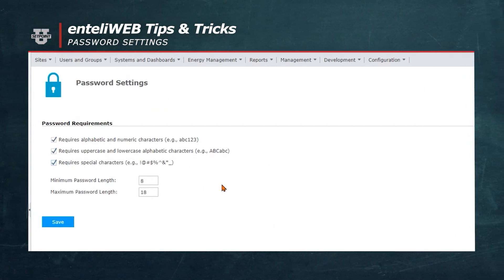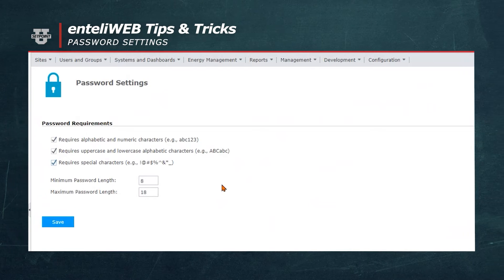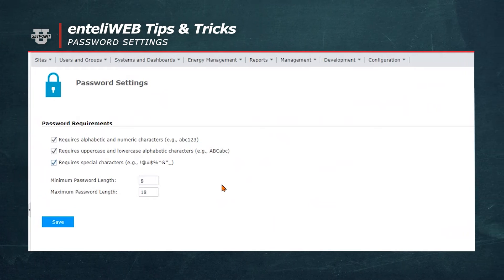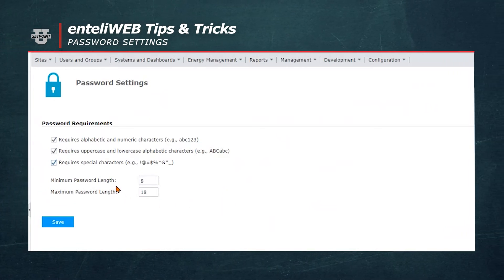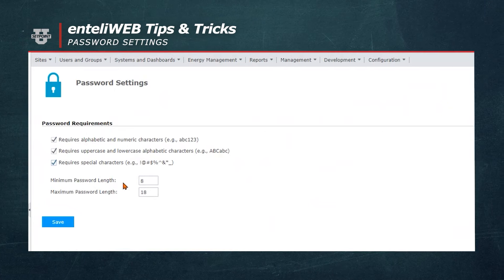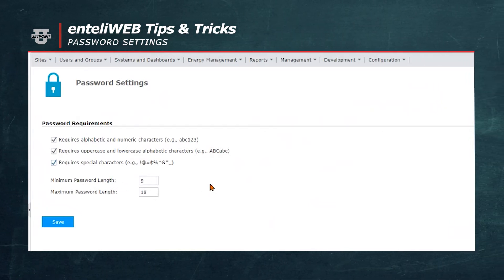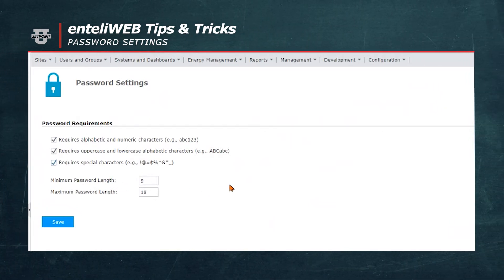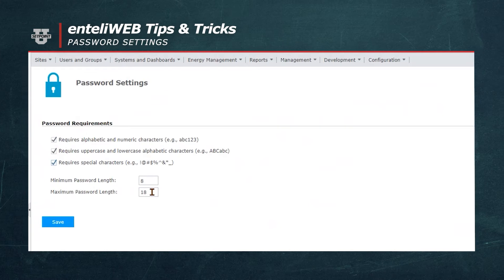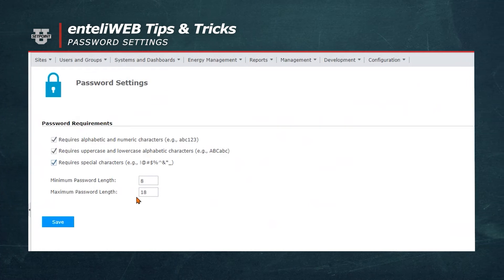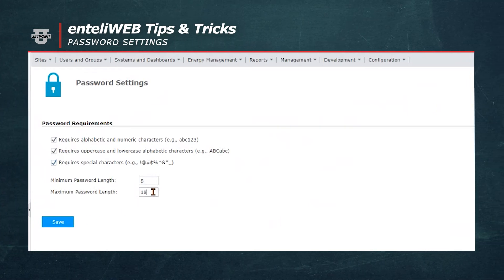I can make the minimum password length to something greater than 8. Remember, 8 is the default, and the maximum password length is 18, but I can change it to whatever I want. We'll use 20.